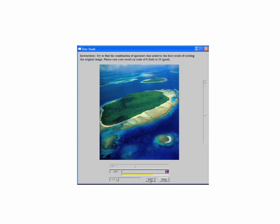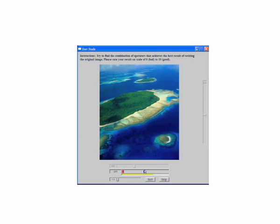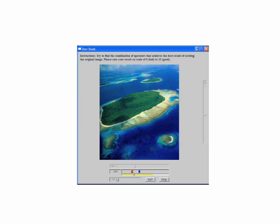Users were asked to achieve the best retargeting result for a given size by using a combination of three operators: seam carving, cropping, and scaling. They could choose any balance of the three, including using just one or just two operators.